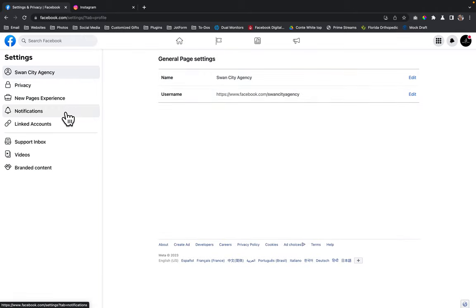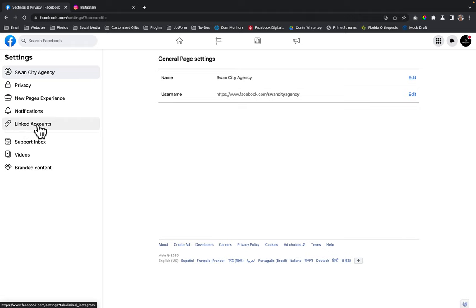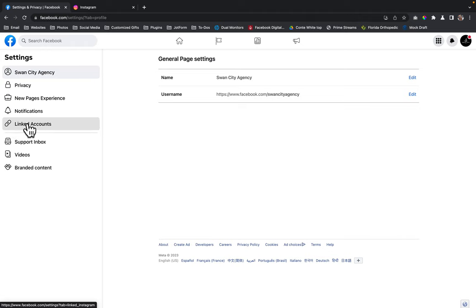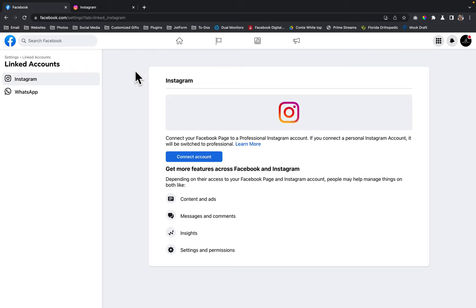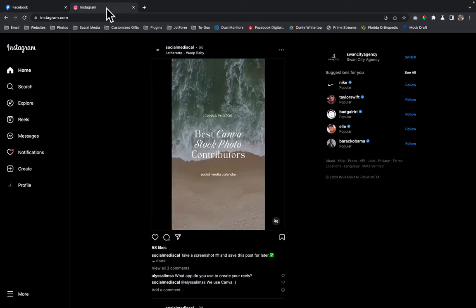From here, you're going to go over to the left-hand menu and you'll see linked accounts with the little linked icons. You're going to click on that link and now it'll say connect your Facebook page to a professional Instagram account. So we're going to click on connect account.